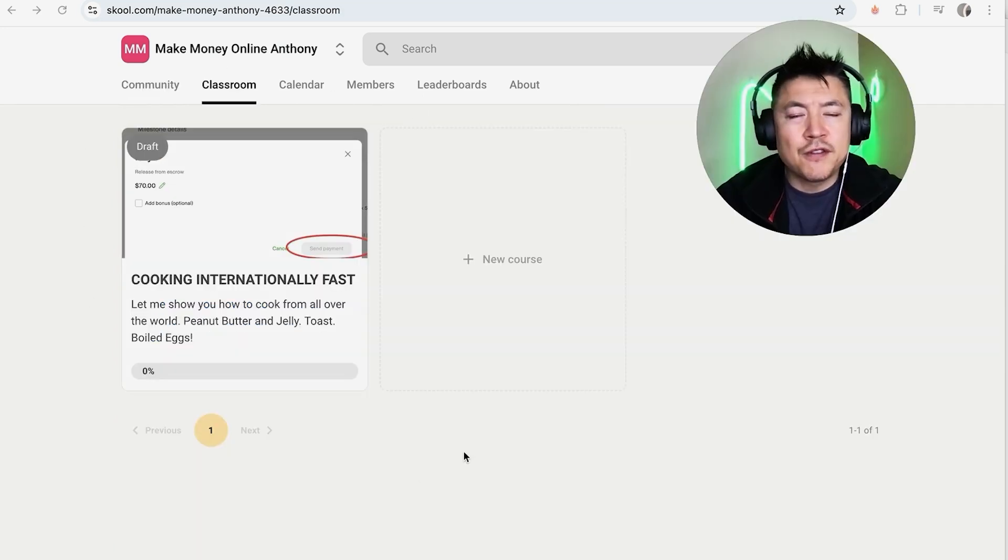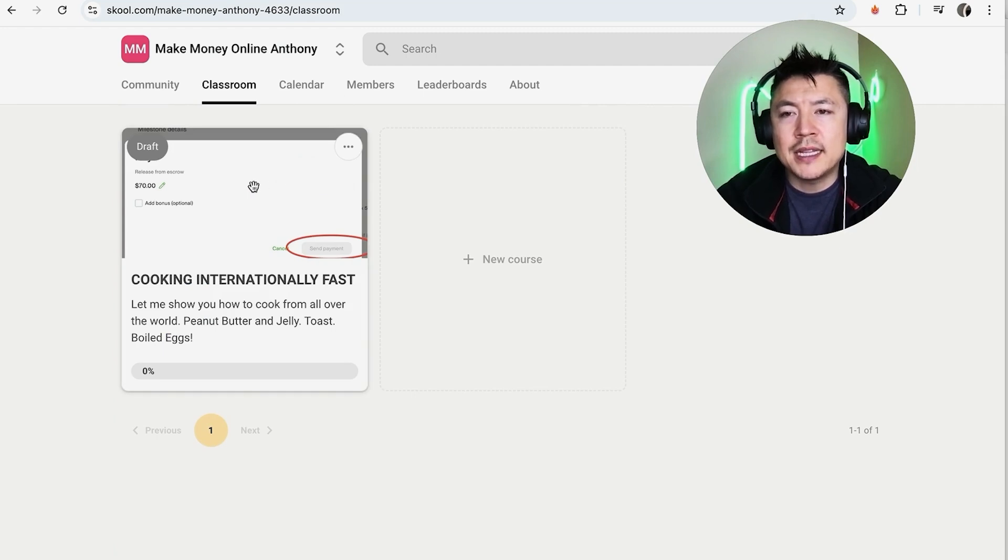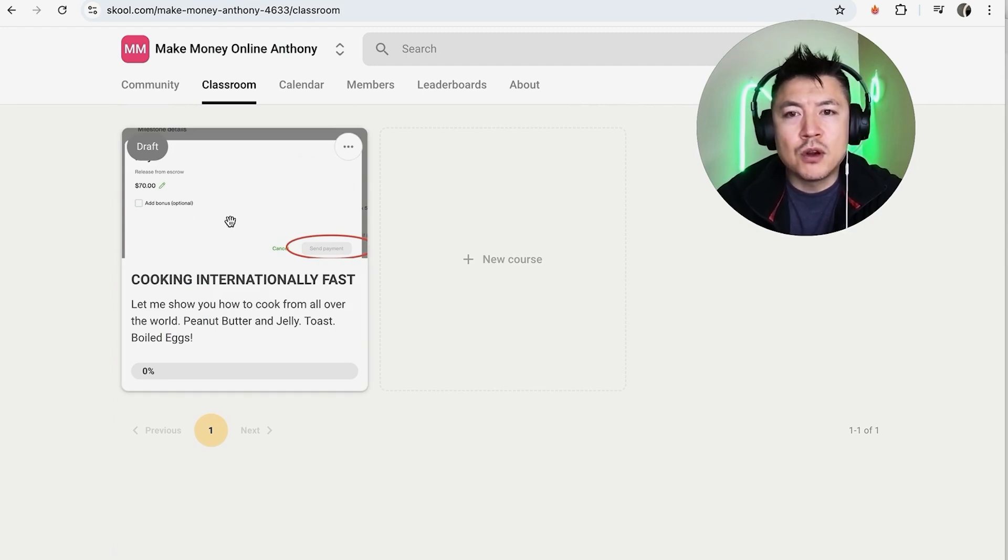Once you click there, you're going to see all of the different courses that you have available in your School group. So just hover over the one that you want to go ahead and delete. So for example, this one.